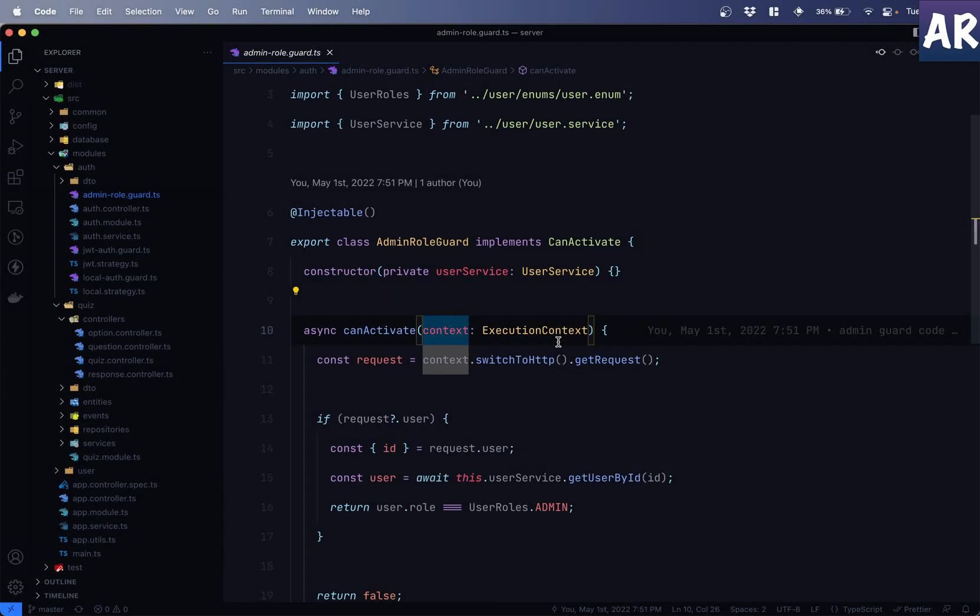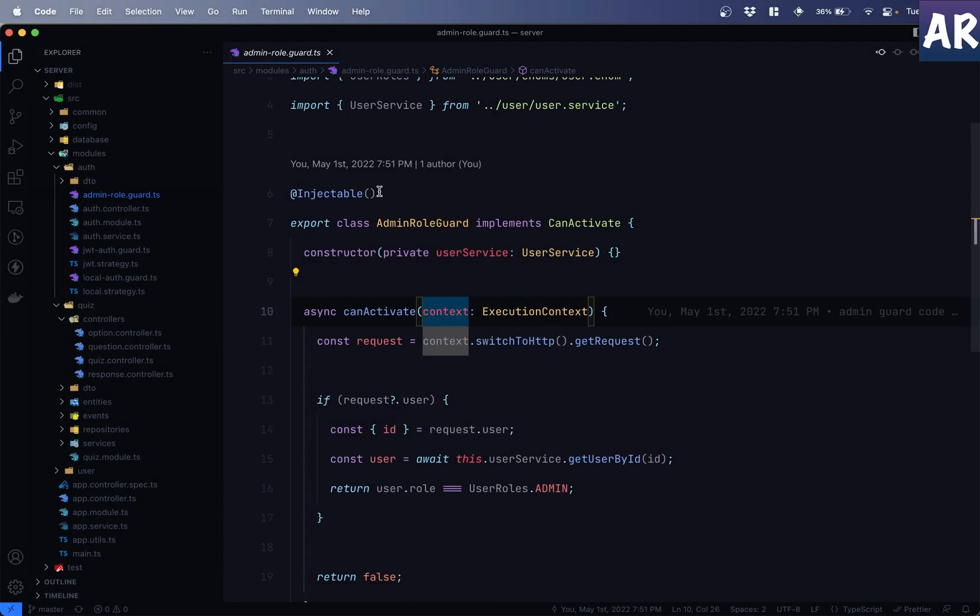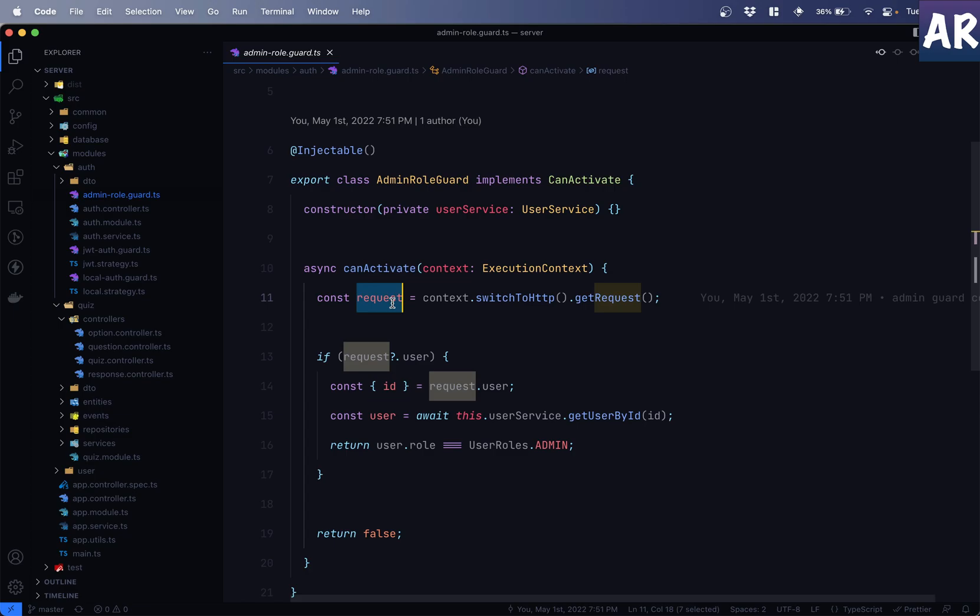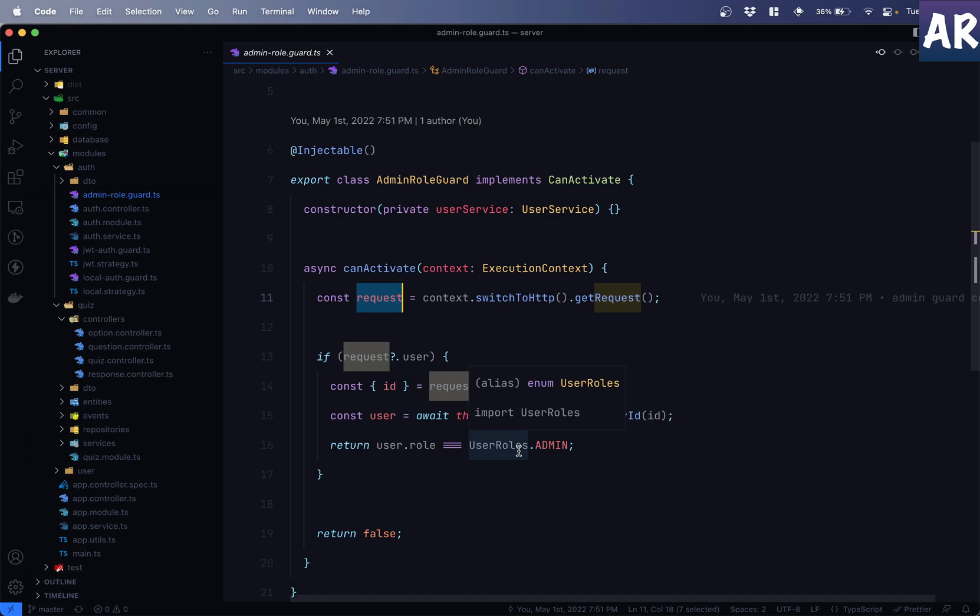So this is what we had created in our previous video where we have admin role guard. We created the can activate method where we got the user from the request object. And then we loaded the user from the database, and we checked whether this particular user has that particular role or not.